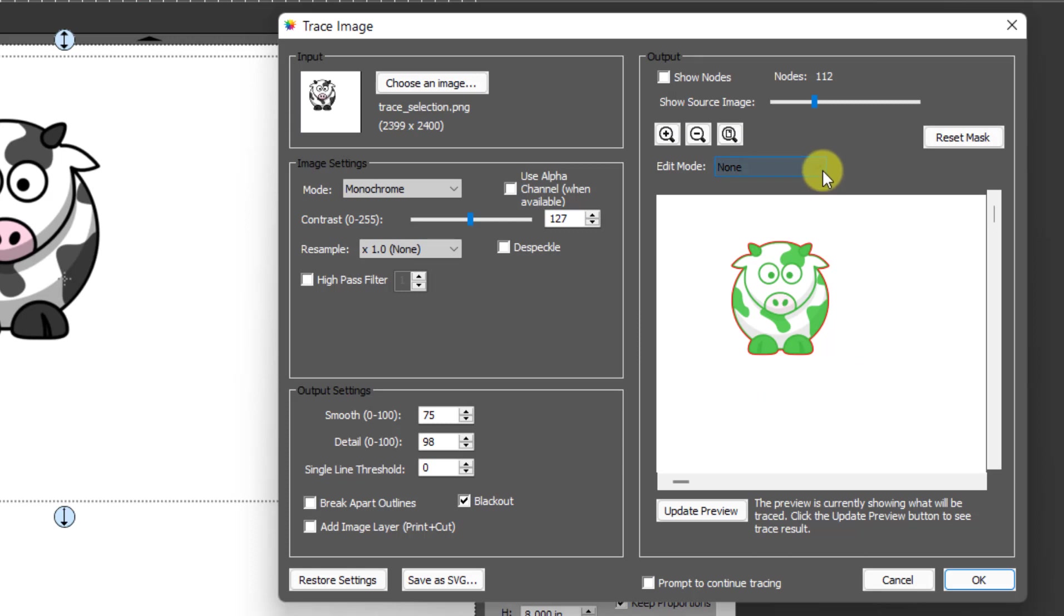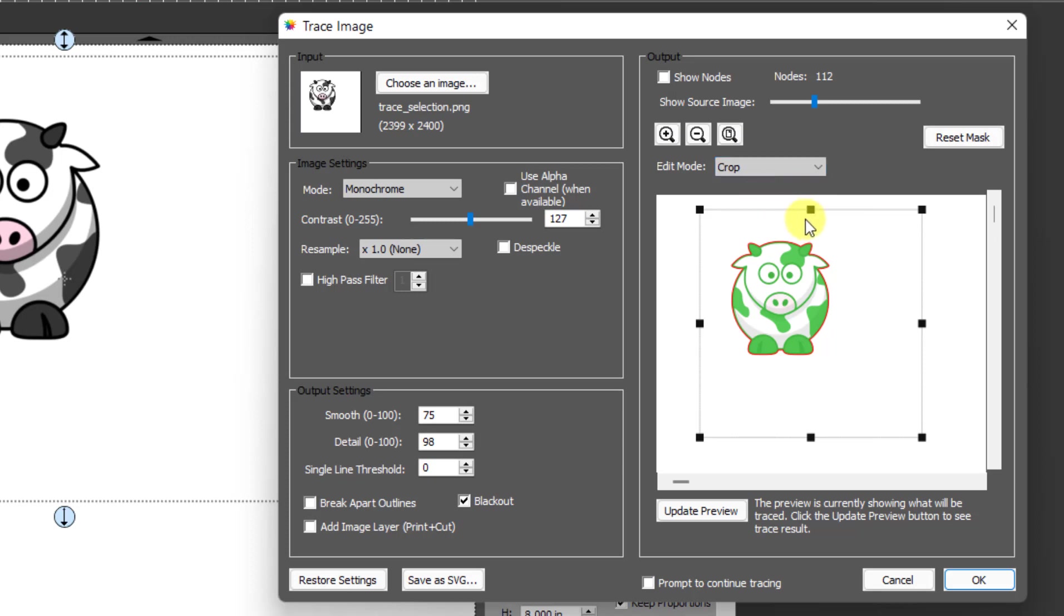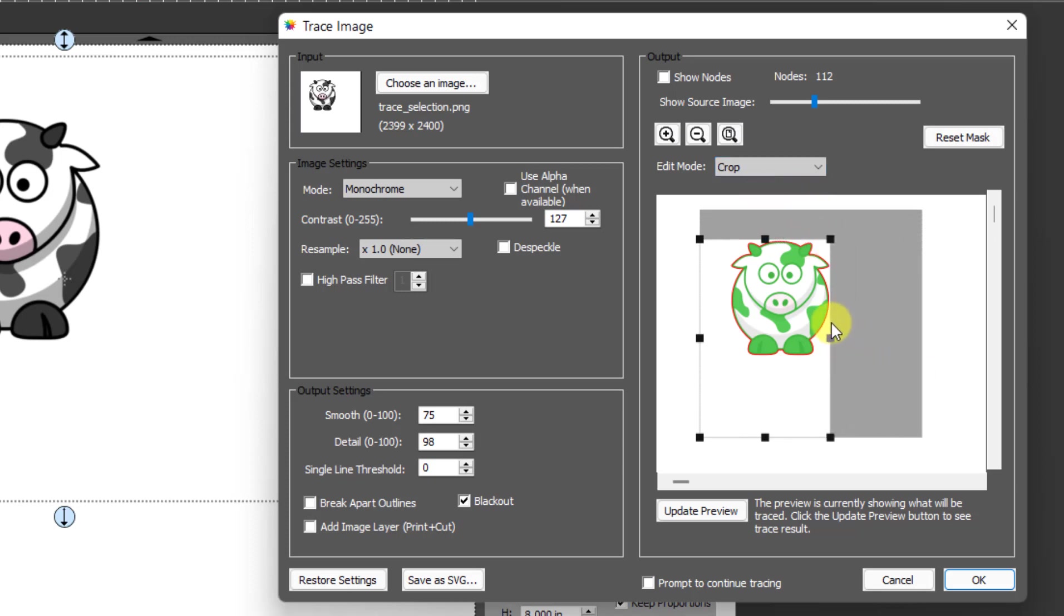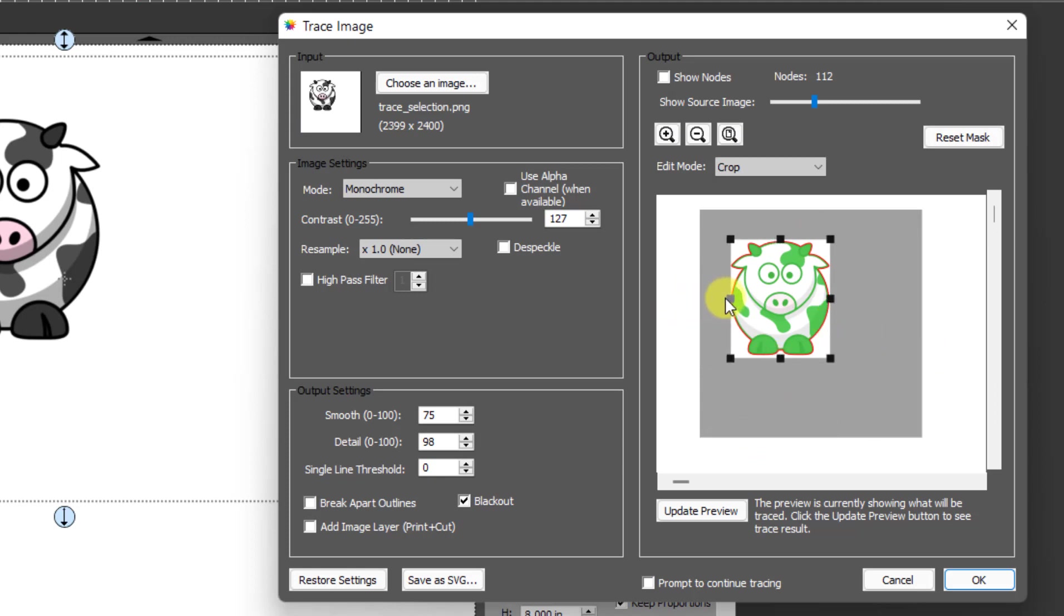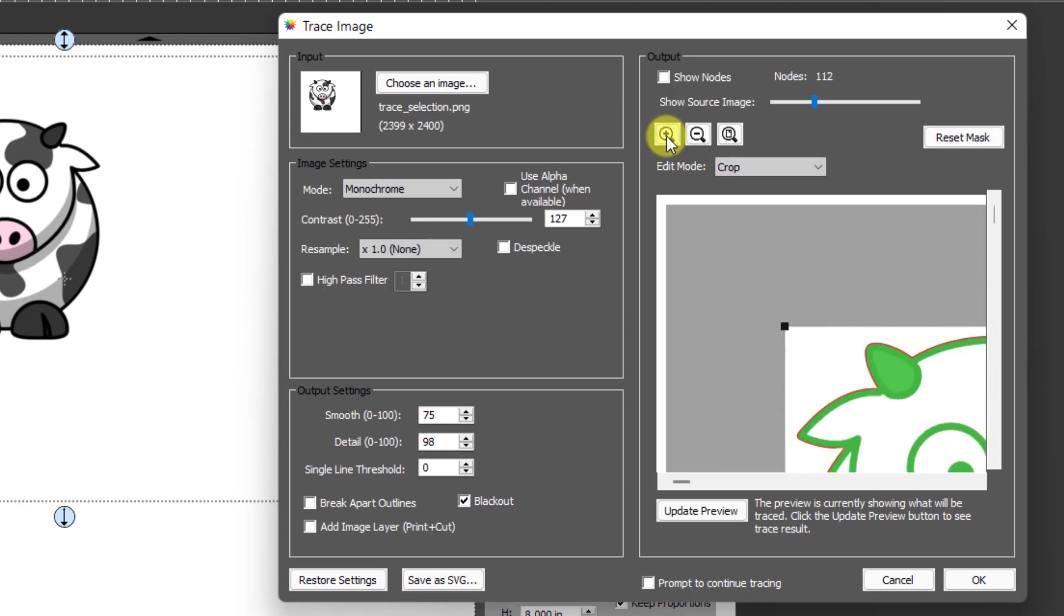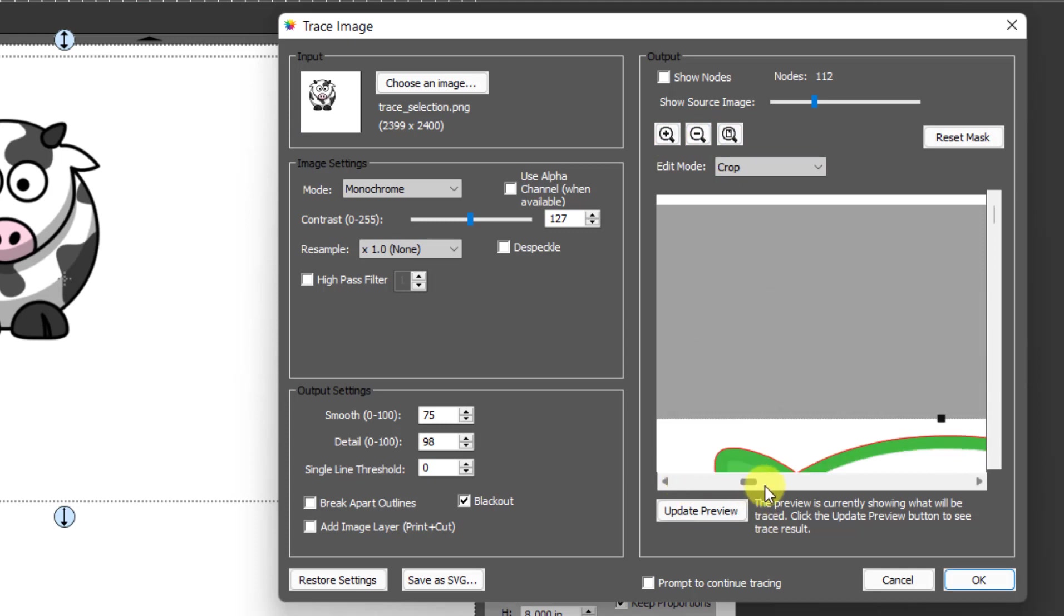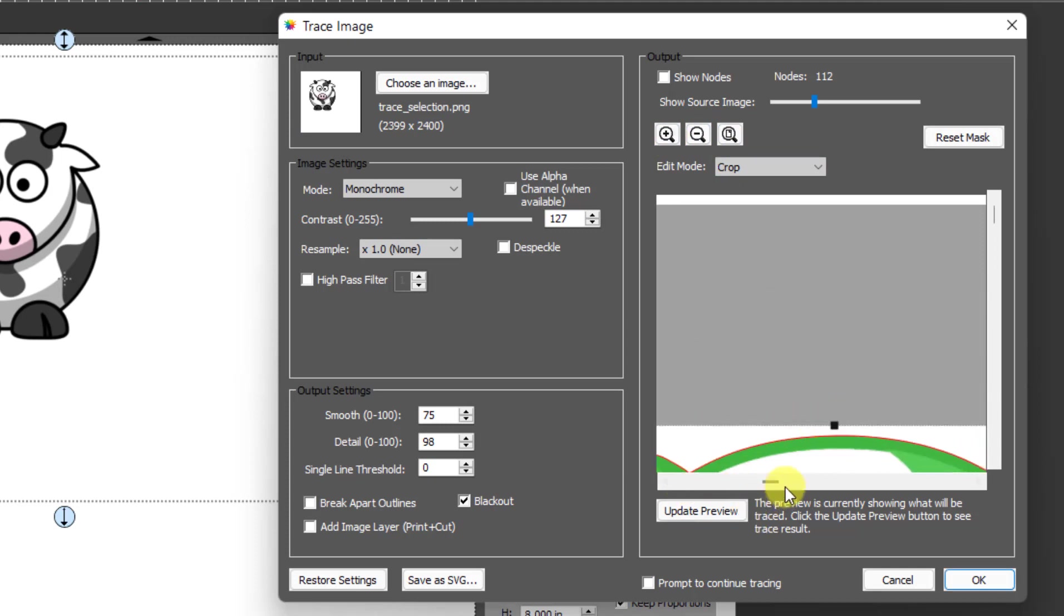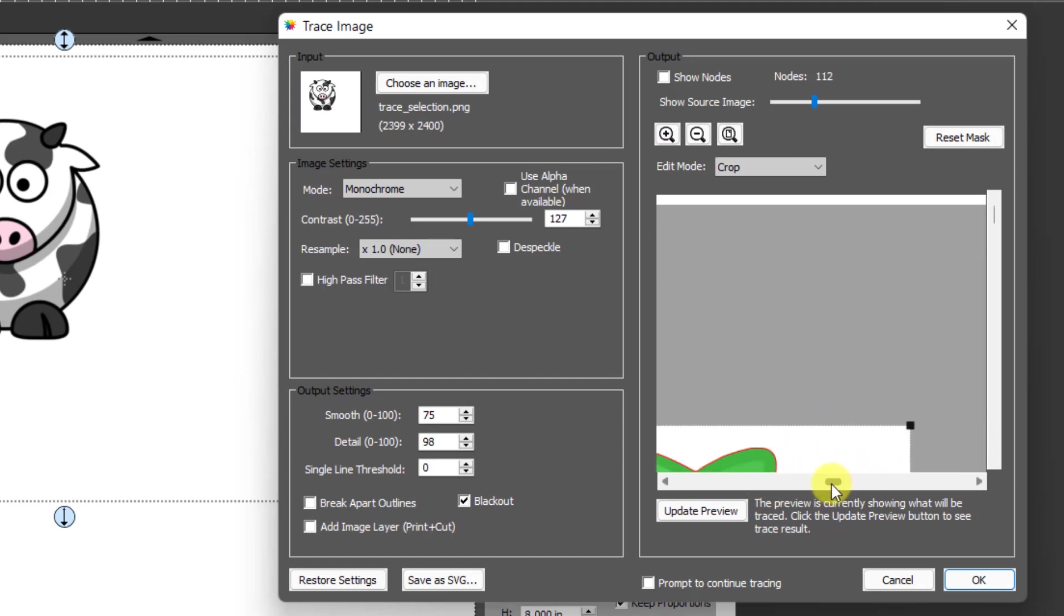So the way to do that is to come over to this edit mode menu and select crop. Then you'll see these little bars and you can just drag these down so that it's just going to eliminate all that extra area around the outside just like that. And if you really want to go to extremes with it, you can zoom in here and then make it even less.